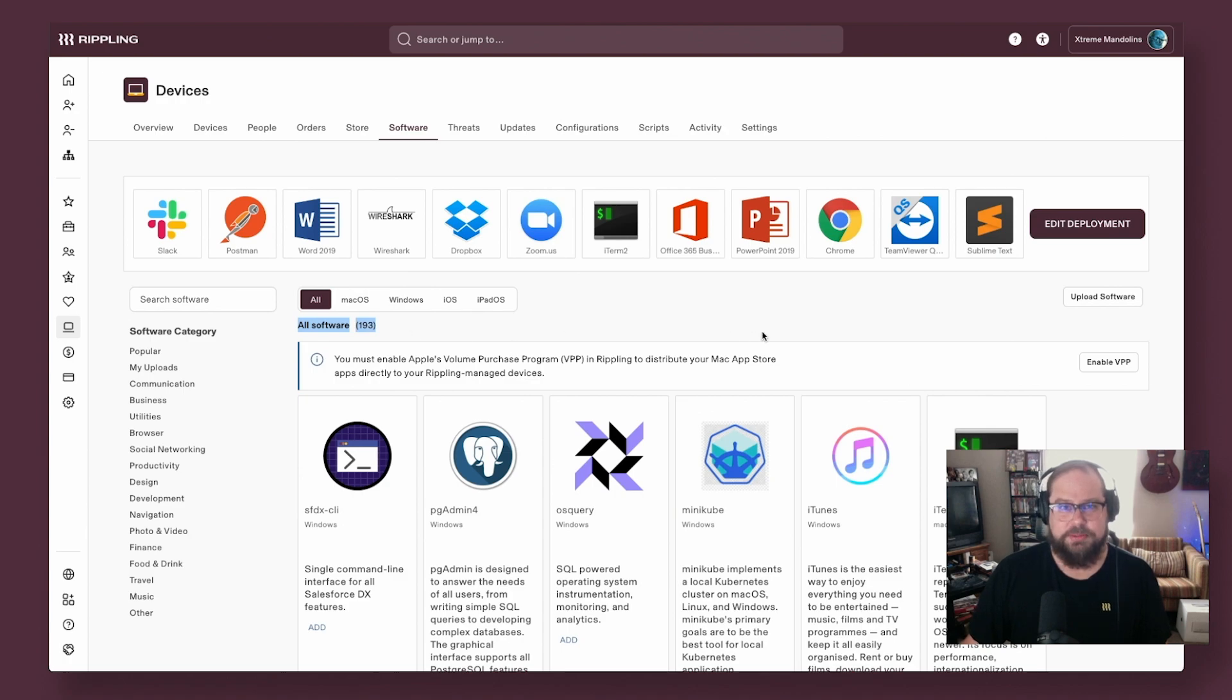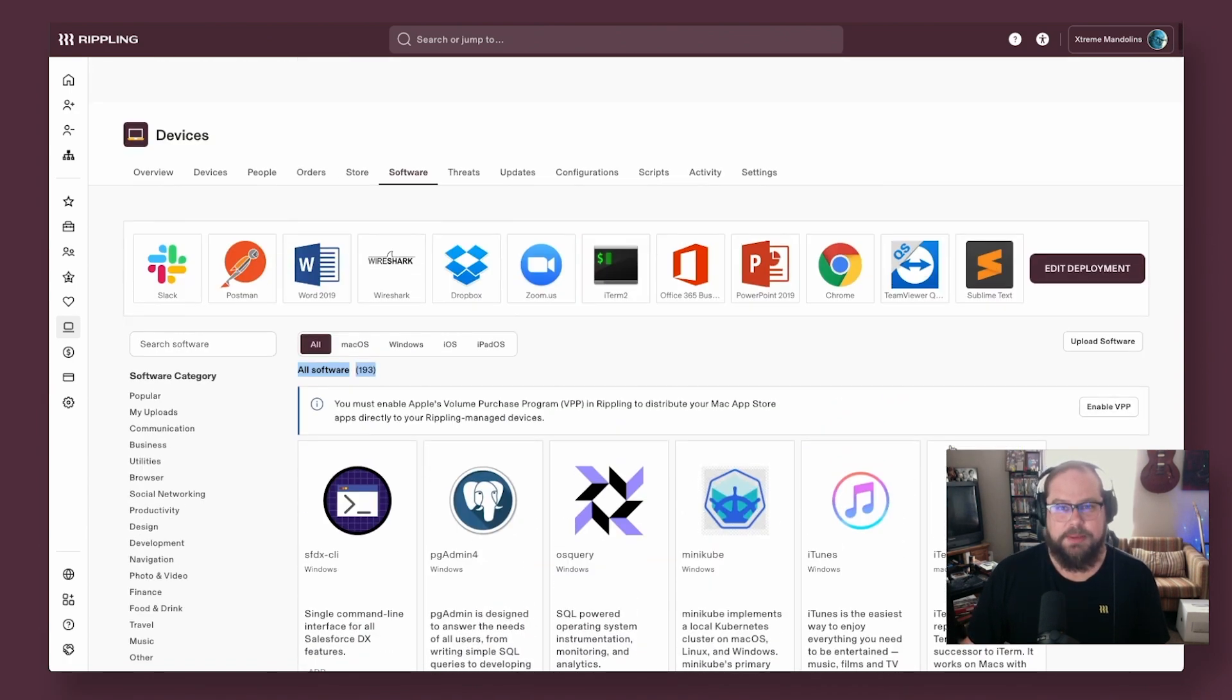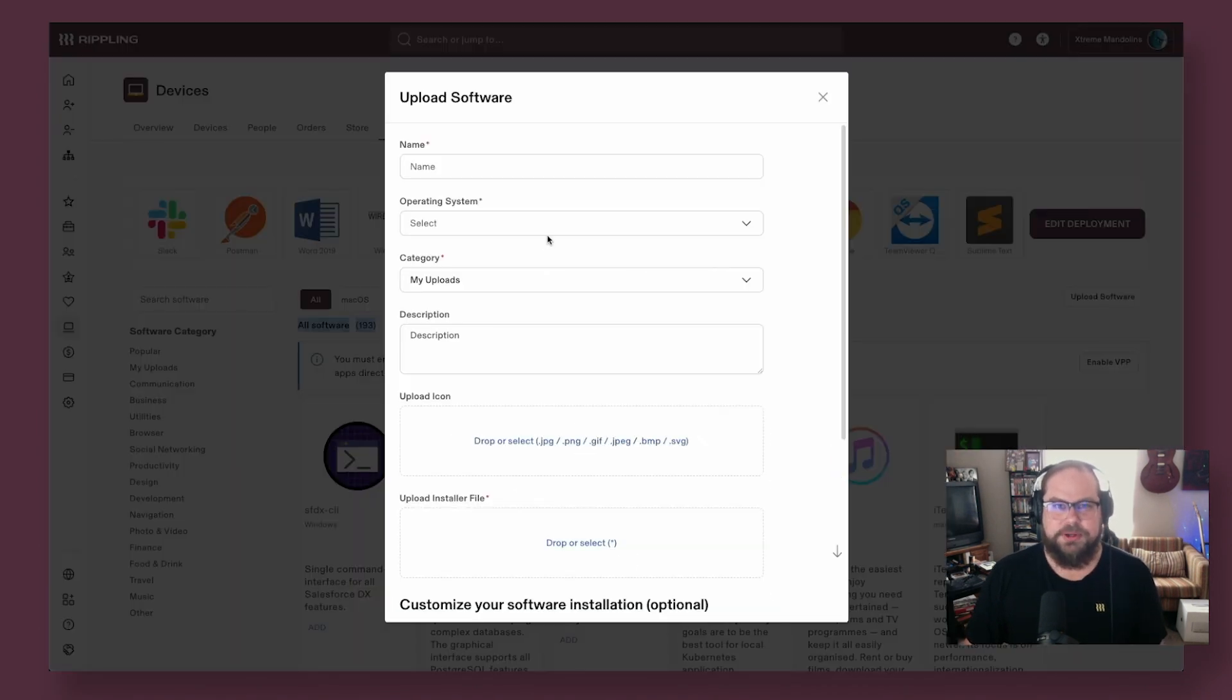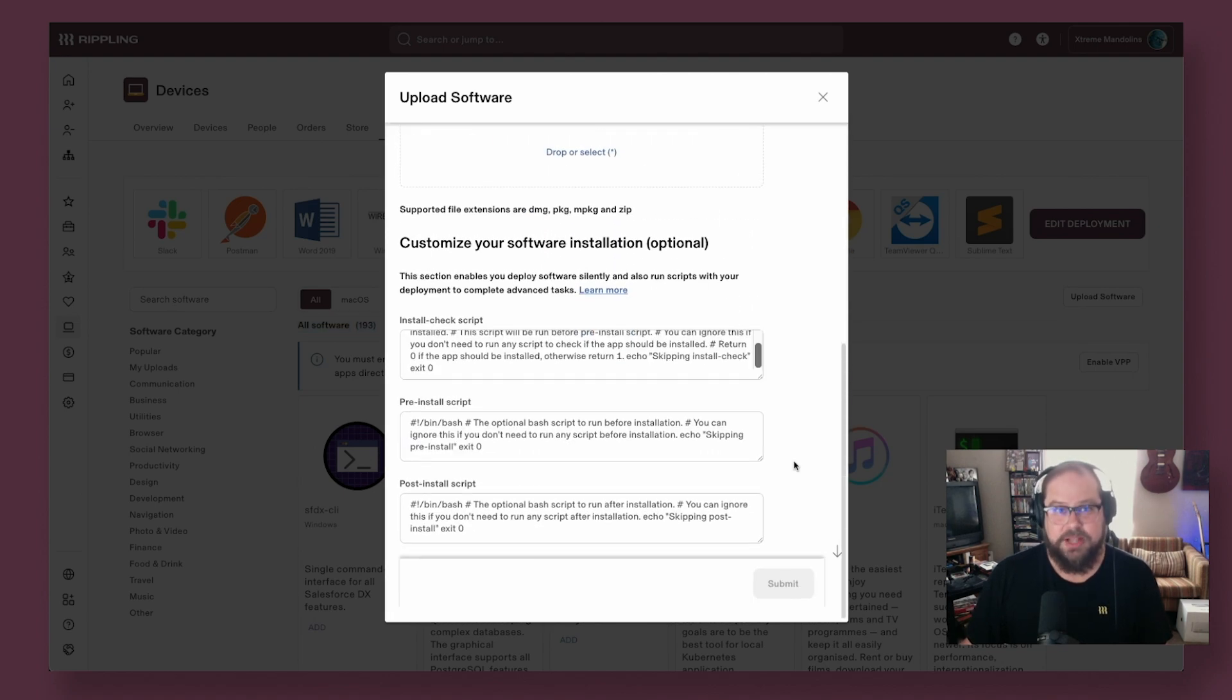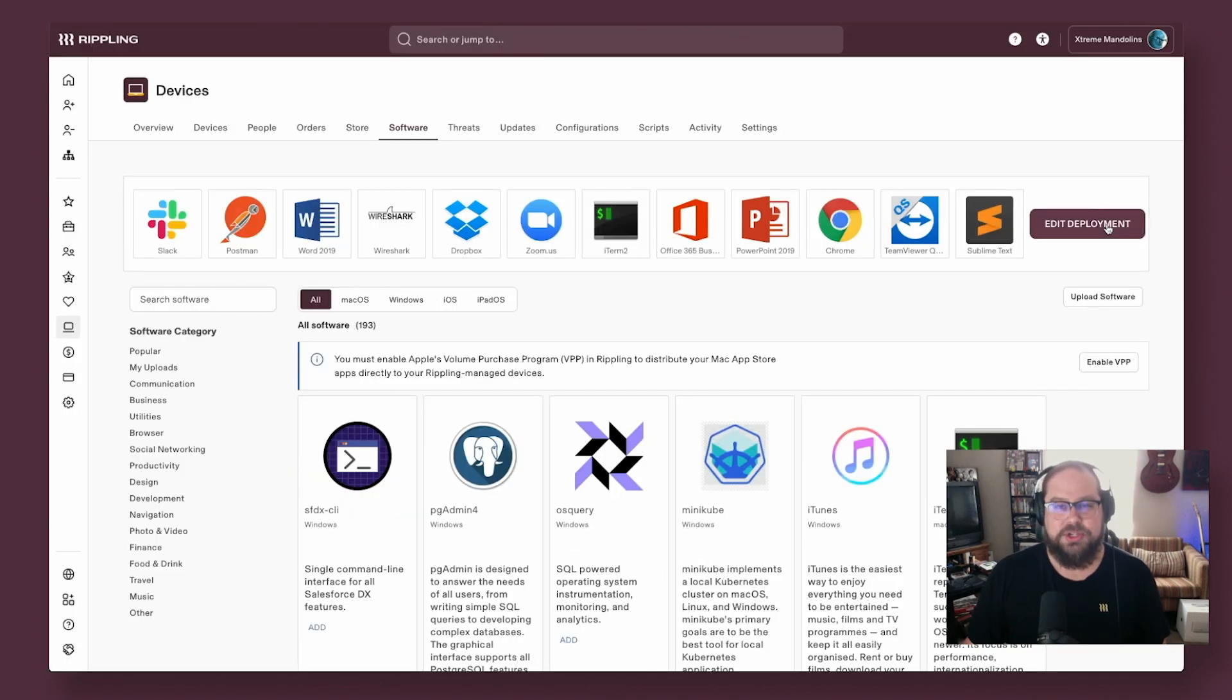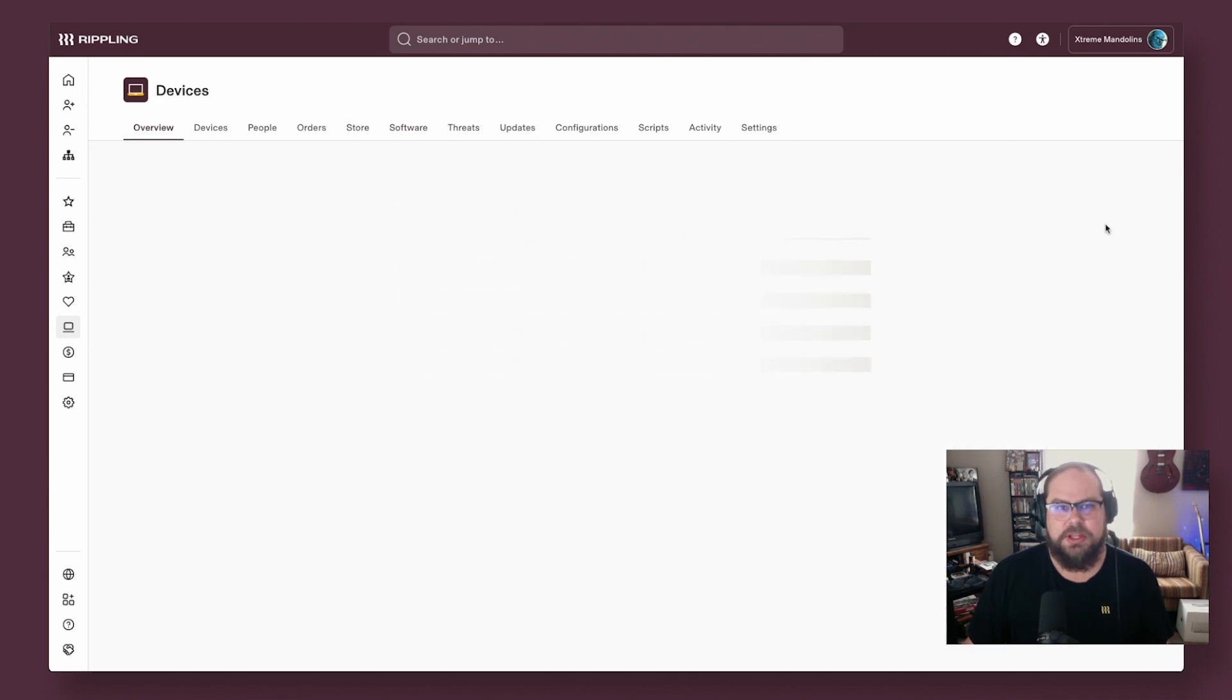First, I choose which software I want to deploy, either from Rippling's own catalog, which we even keep up to date for you, or by uploading your own PKG or MSI or EXE files directly.